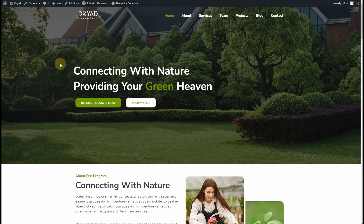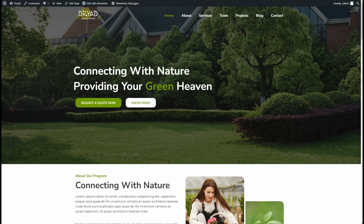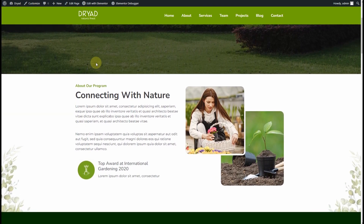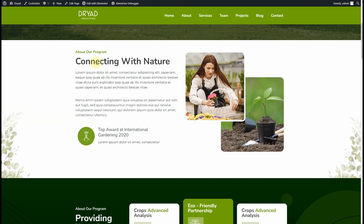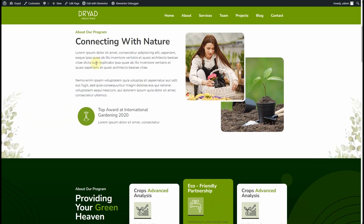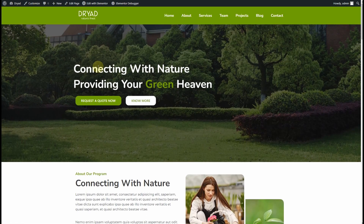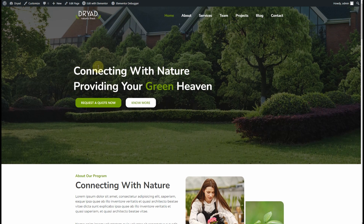If I refresh the website on the front end, now you can see we have a transparent header, and when we scroll down we have a solid background. This is how you can change the background on scroll in a sticky header using Elementor and Elementor Pro. I hope you like this video — if you do, consider subscribing to my YouTube channel.